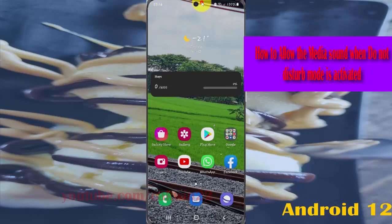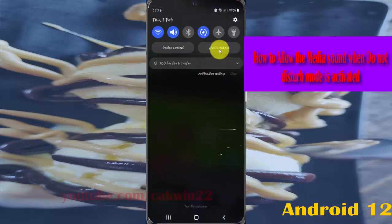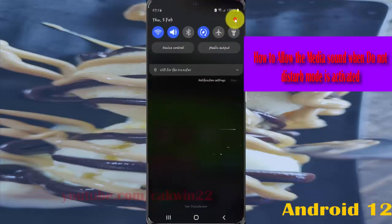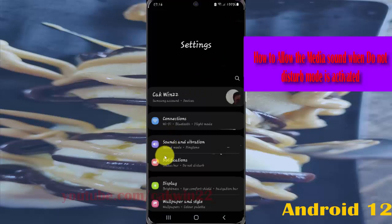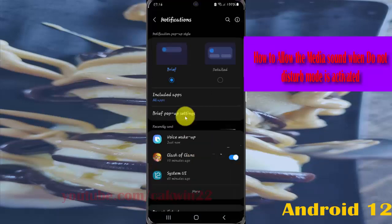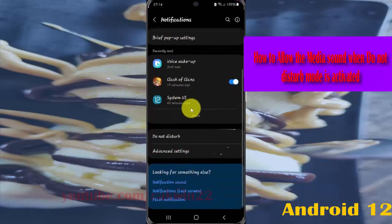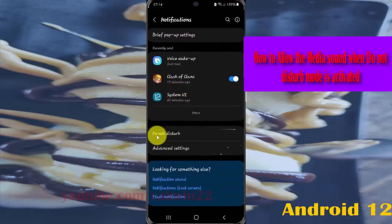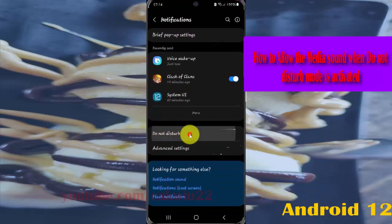Swipe down the notification panel and then tap the Settings icon. Select Notifications, scroll down, and then tap Do Not Disturb.